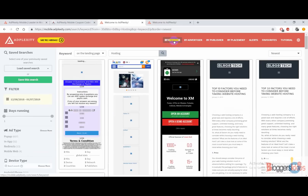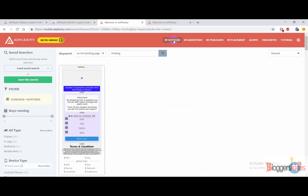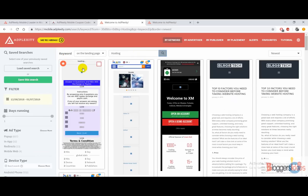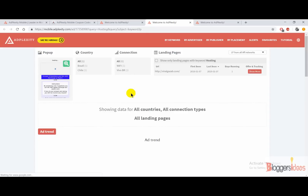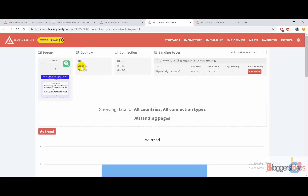Right now I am using the search by keyword feature. I am going to use the keyword 'hosting' and show you how you can use the by-keyword section to find the most profitable AdPlexity Mobile ads. You just need to click on a result and you will be redirected to another tab where you get all the details about that particular product. When you click there, you will be redirected to another page where you get all of the details — like for this particular pop-up ad, the country they are targeting is Brazil, the connection is Wi-Fi and Vivo, and the landing pages are right there. You can easily download them and show only landing pages with the keyword 'hosting'.